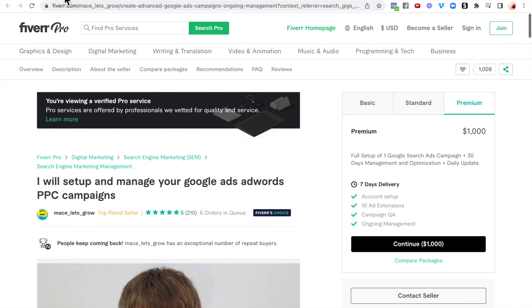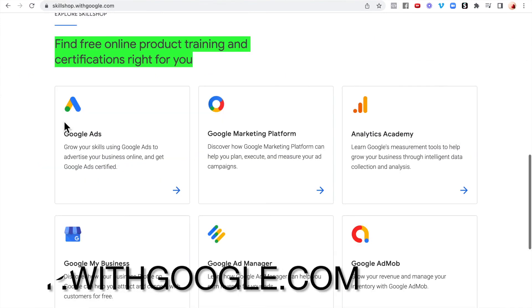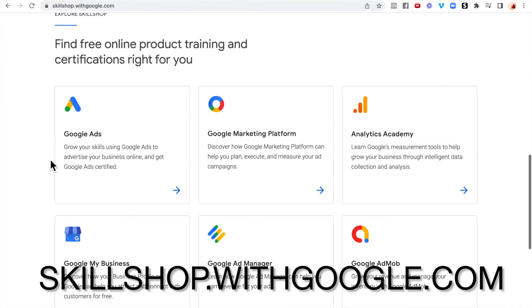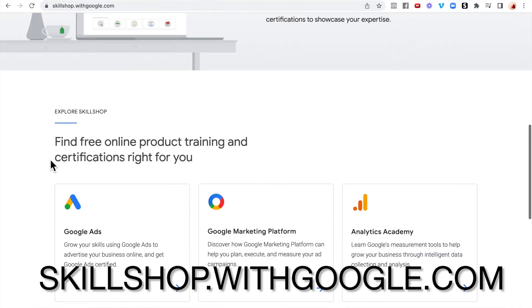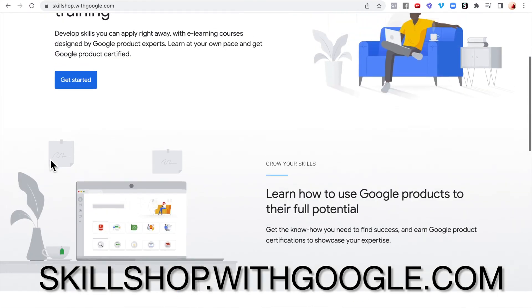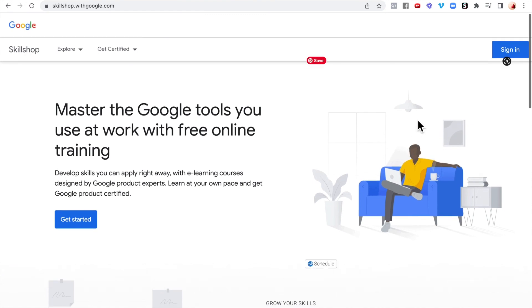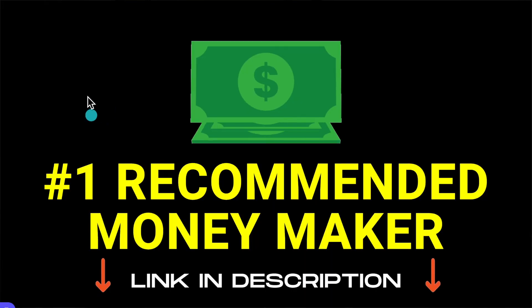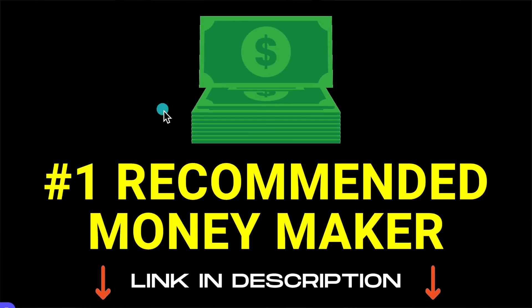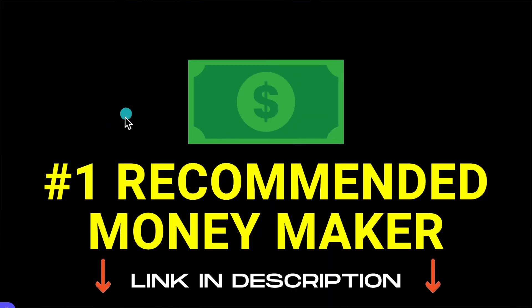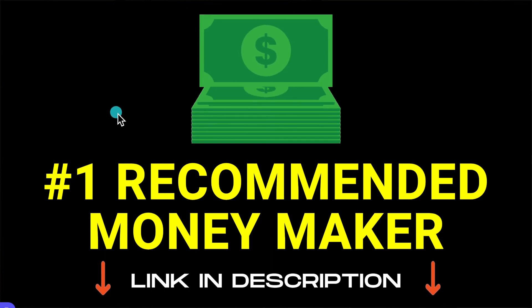As you can see, you can definitely get the skills from Google Skillshop and start making money online. Thank you for taking the time to watch the video. Remember to like and subscribe if you want more content, and check the link in the bio for my number one way to make money online.